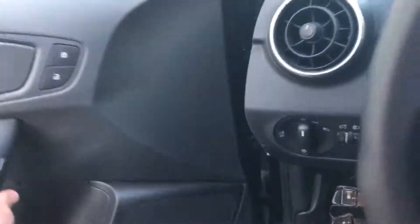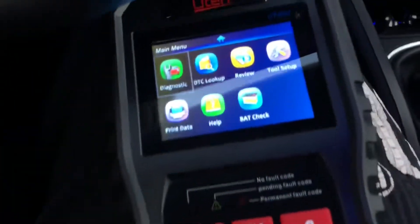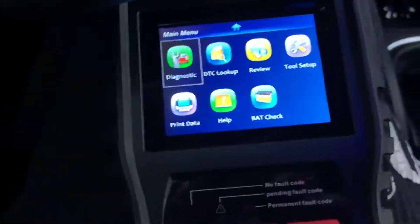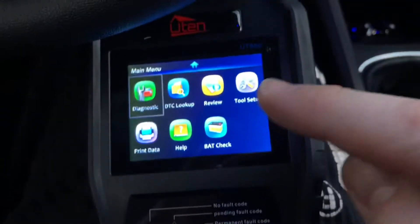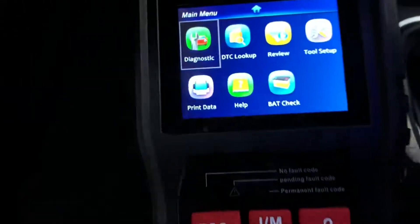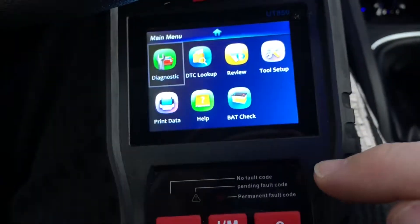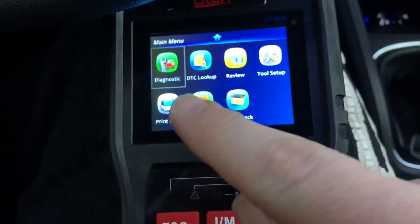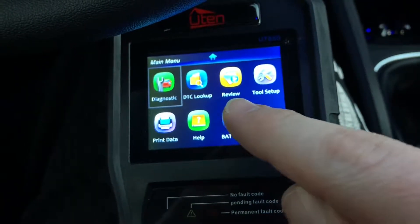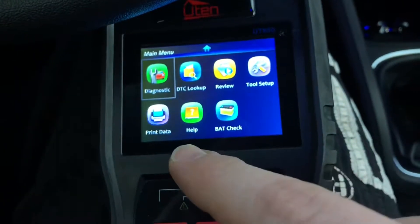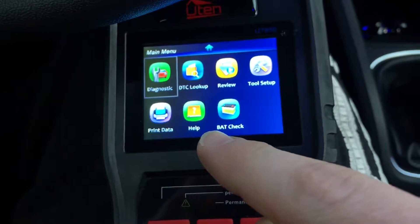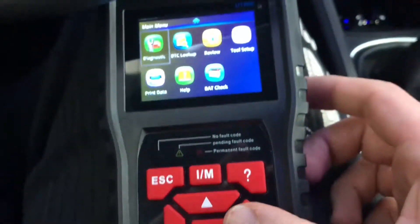Let's have a seat. Close the door and there is some information about our driving equipment, like Audi A1. In this case: diagnostic, DCC lockup, review, tool setup, print data, help, and battery check.